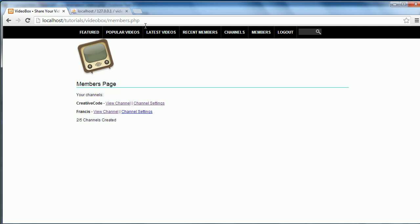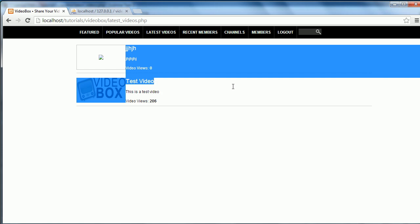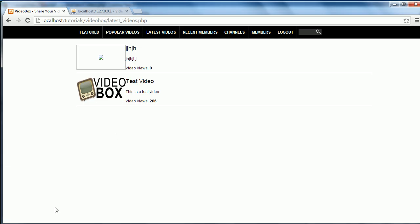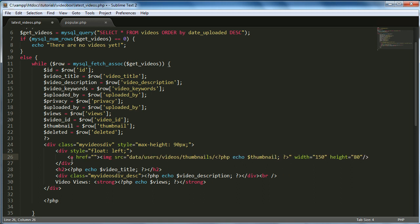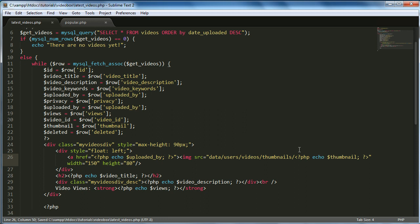Go to the latest videos page in the browser — we haven't created a link for it yet so we'll type it in manually. The videos are now in order of when they were last uploaded. We need to add a link to the user's channel and a link to the actual video. On the image, create an href and set it equal to 'uploaded_by', echo 'uploaded_by', and close with an anchor tag.